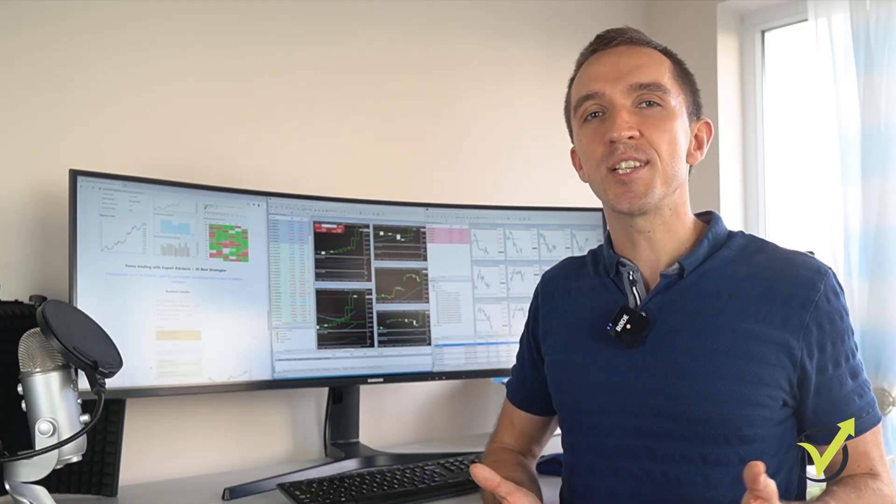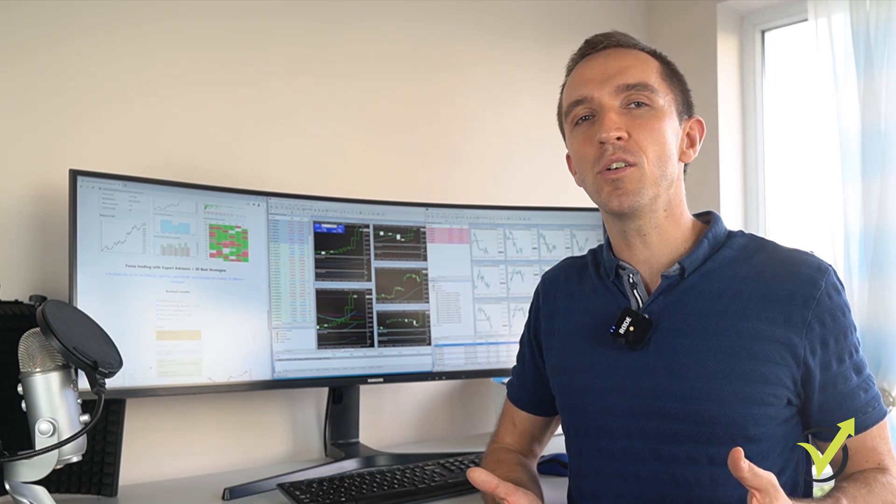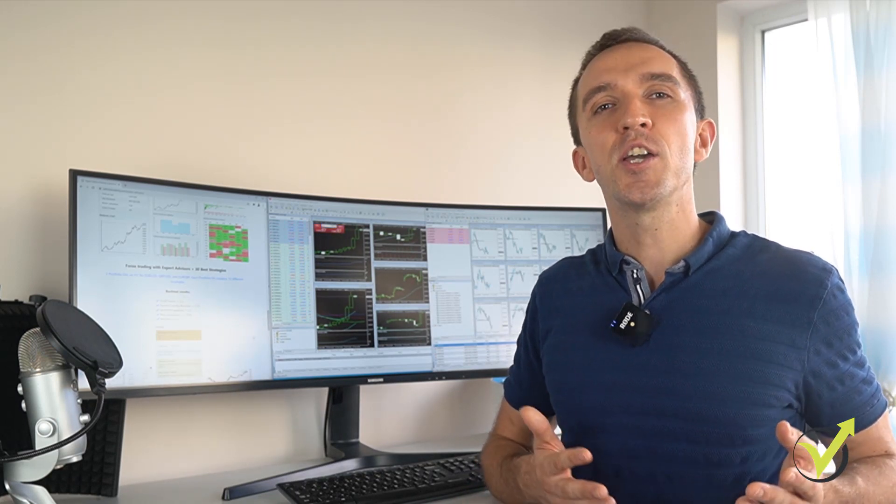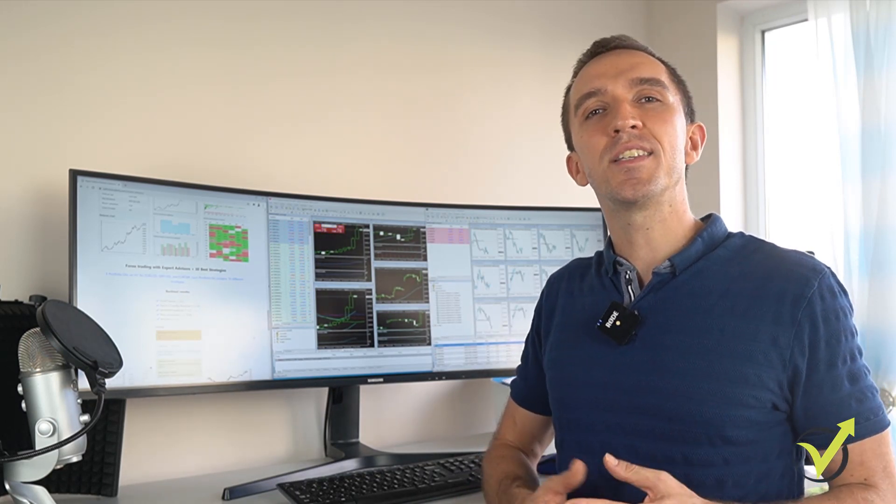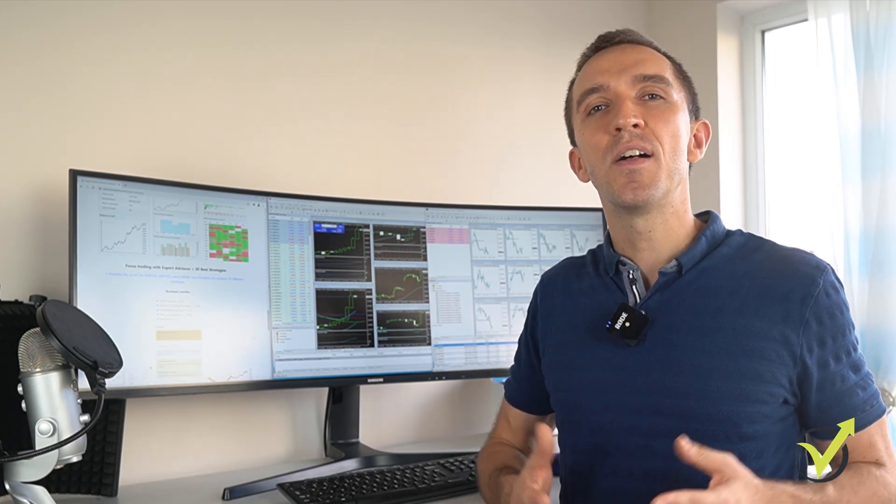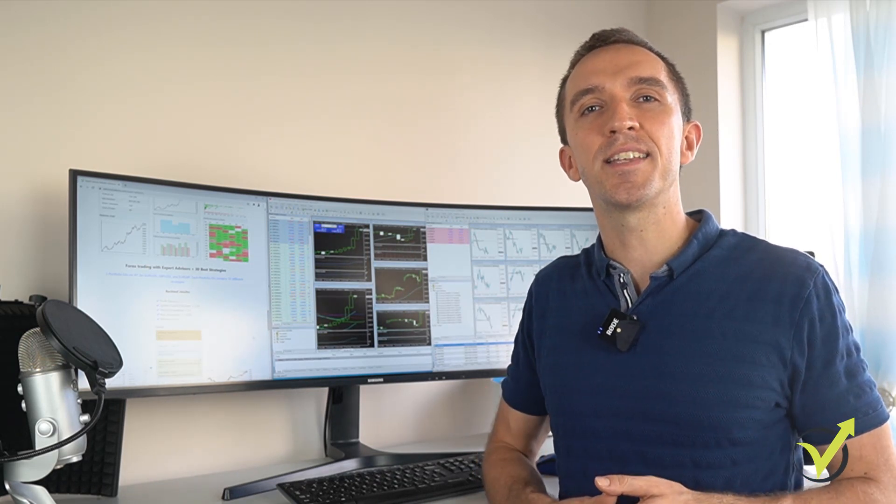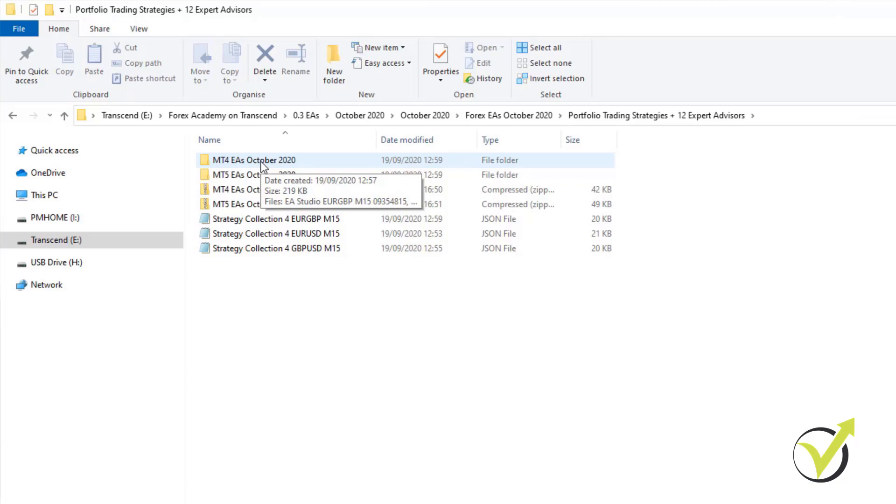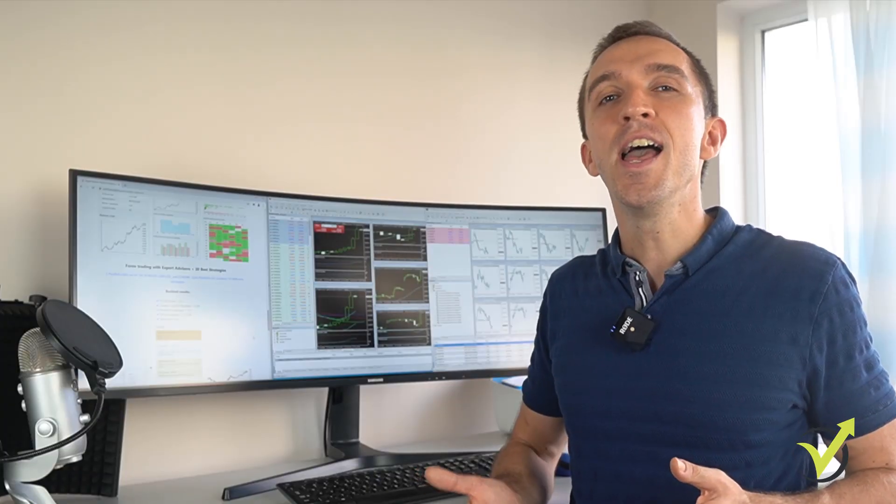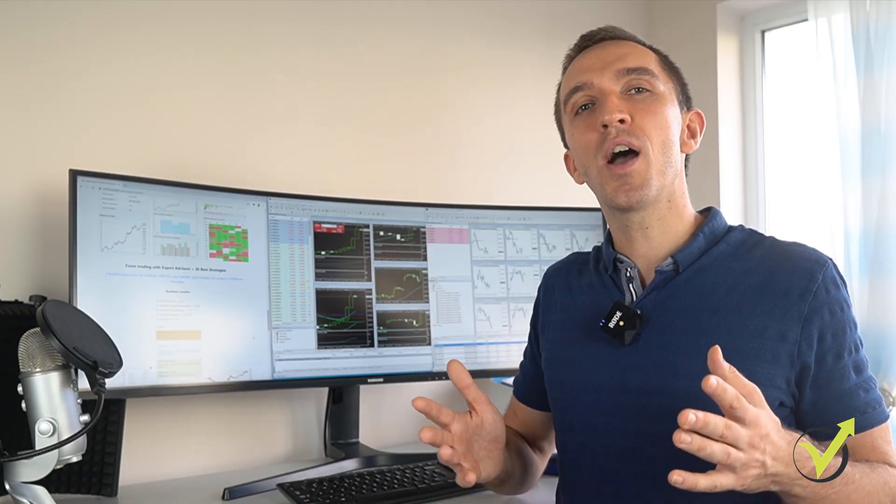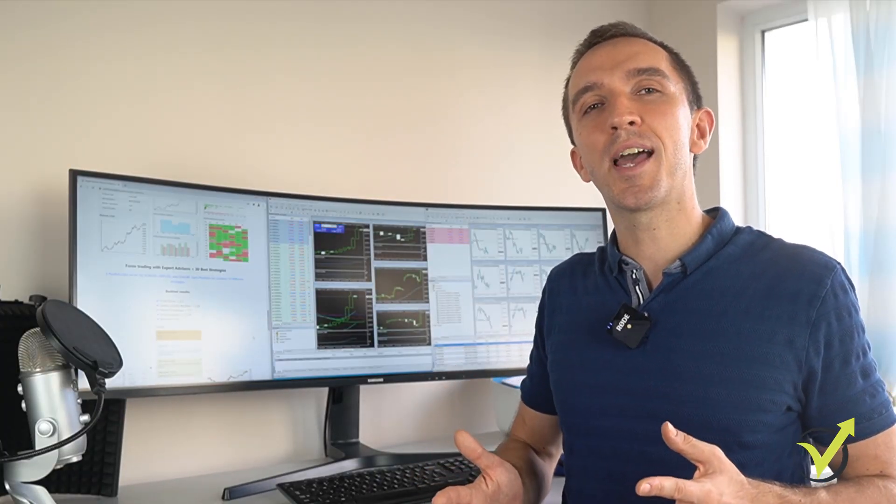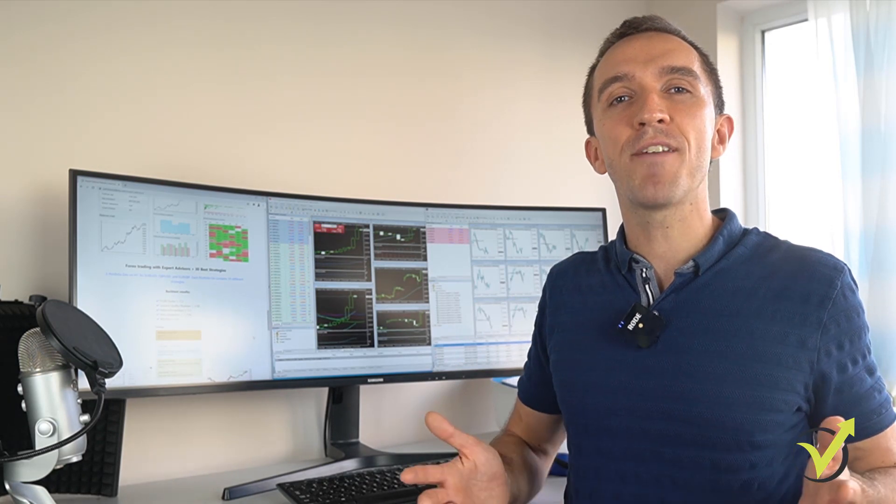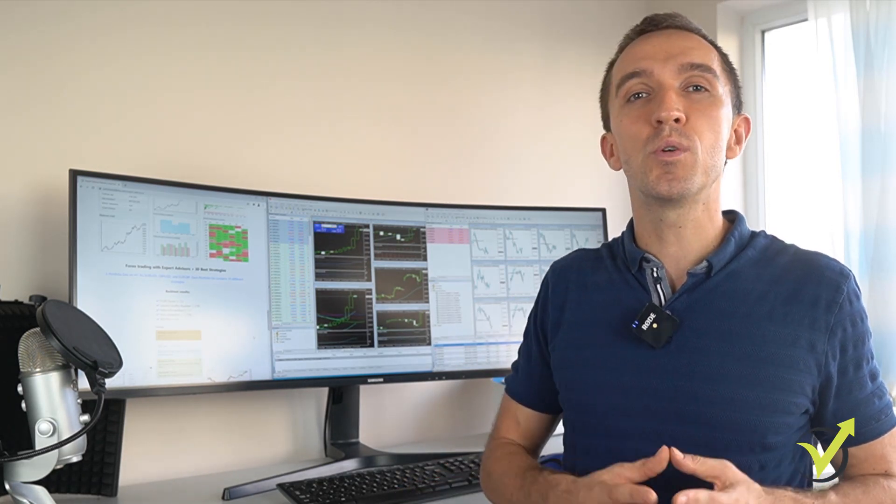So once you purchase any of the bundles, my team will send you a download link and every month you will find new sets of EAs that have been tested and are suitable for current market conditions. You will be able to download ready-to-use EAs for MetaTrader 4 and MetaTrader 5. And in this video, I will show you how to use them. So if you do not have any trading experience, you will know exactly how to do it.